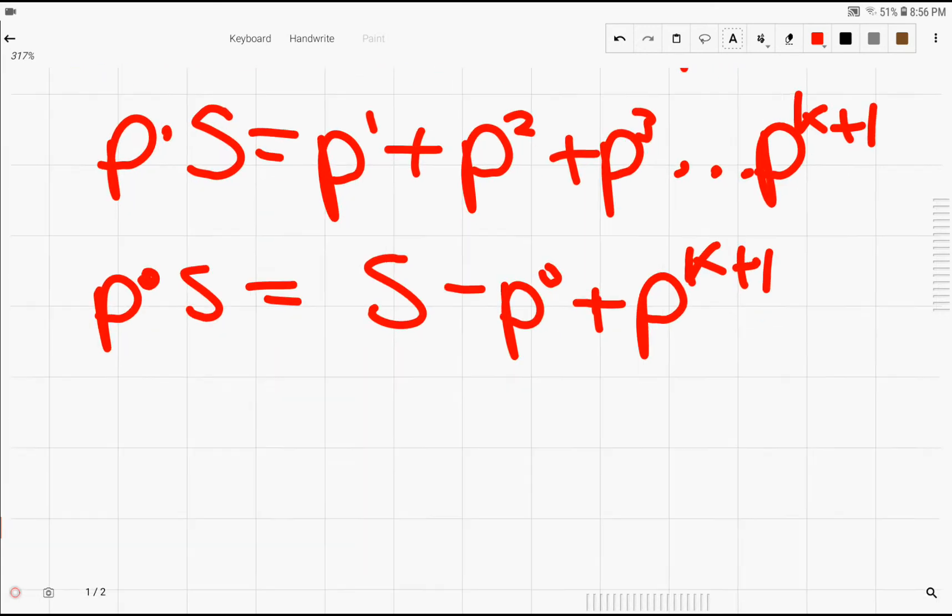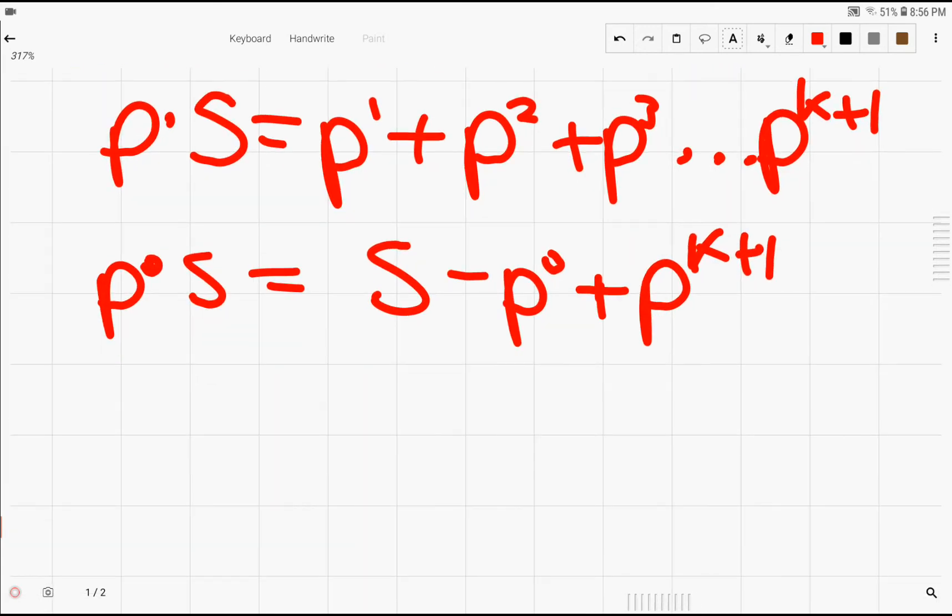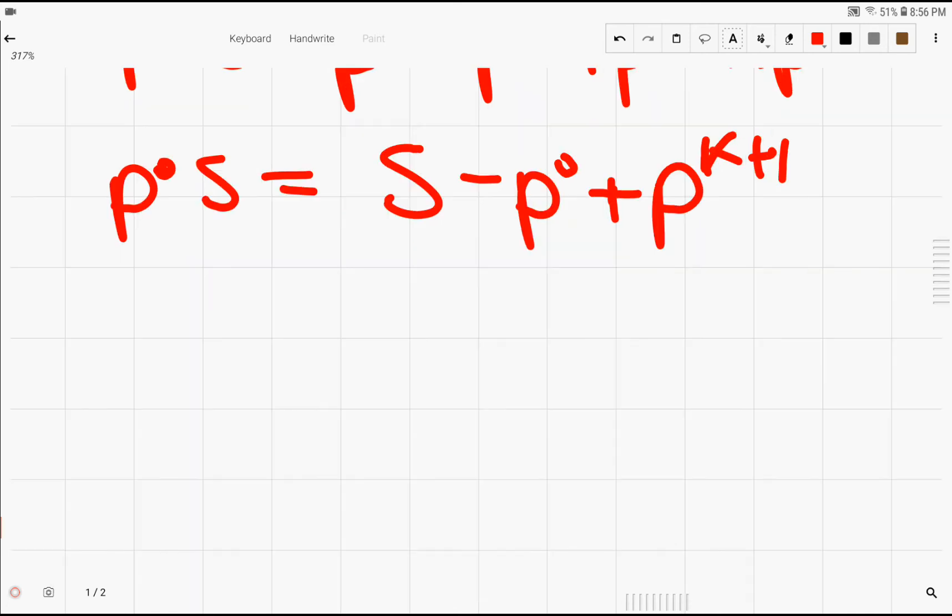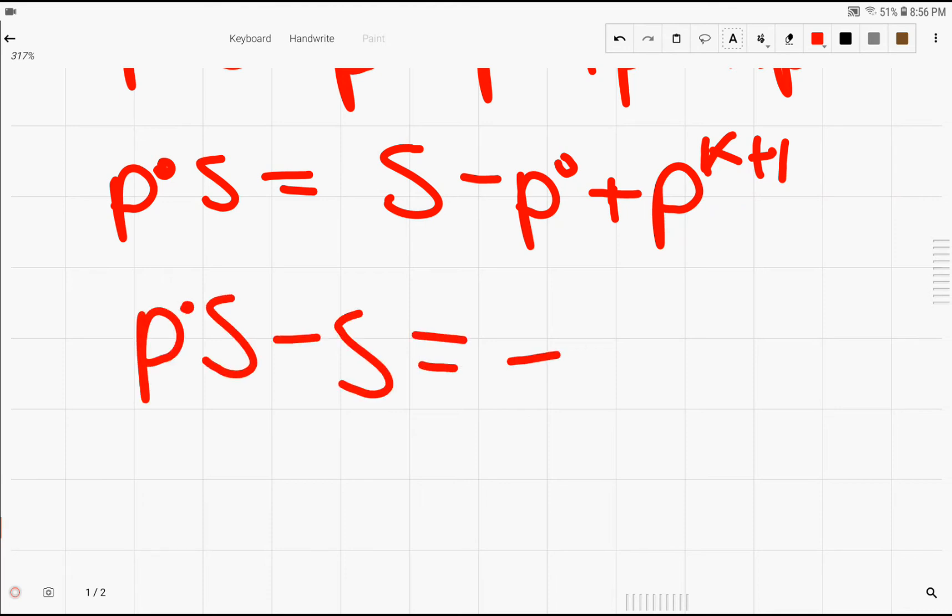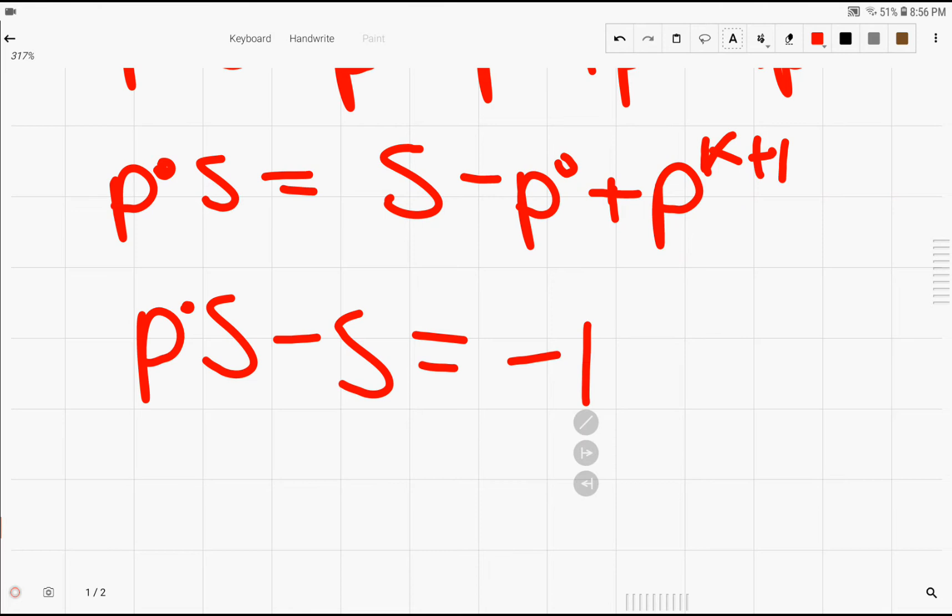So right now, it's just a matter of solving for s. Subtracting s from both sides, we have p times s minus s equals negative p to the 0th, which we can simplify as 1 since any number to the 0th power is 1, plus p to the k plus 1.